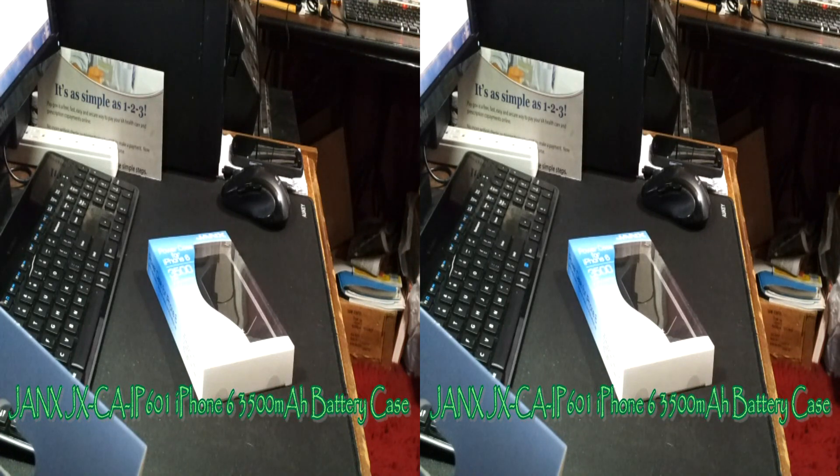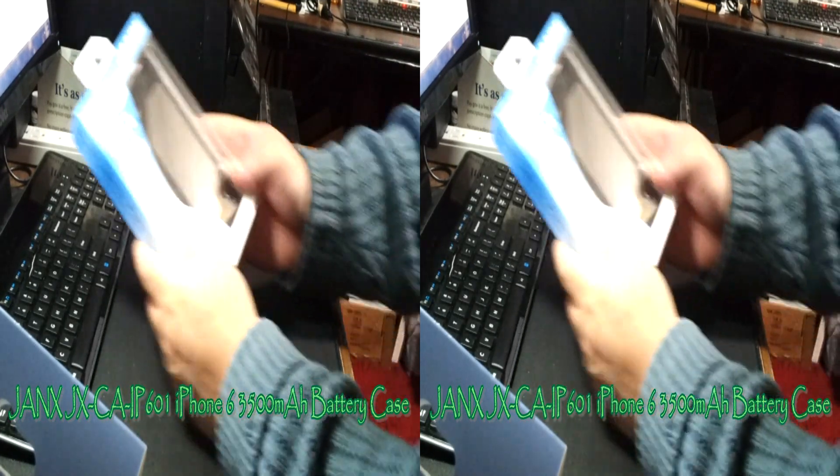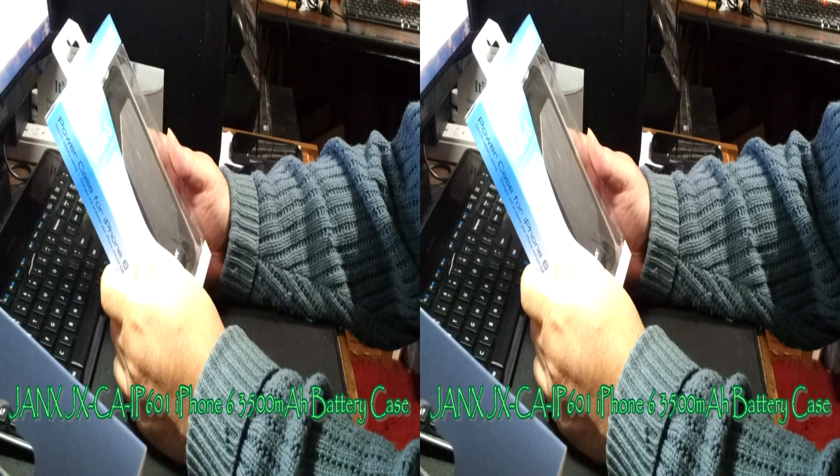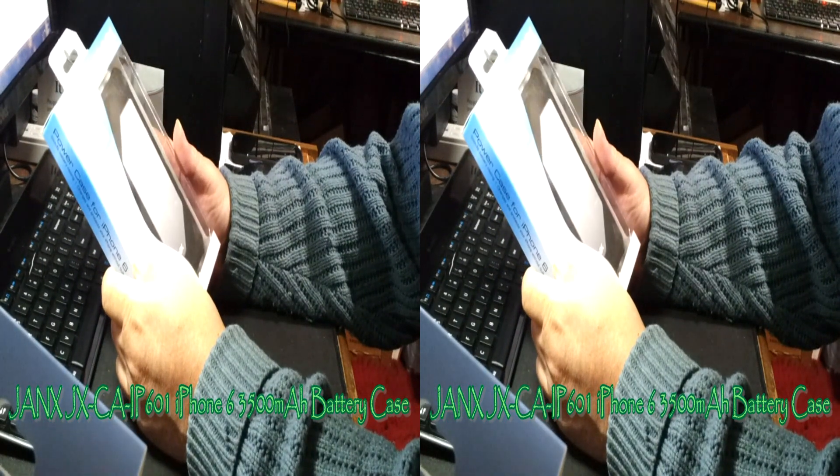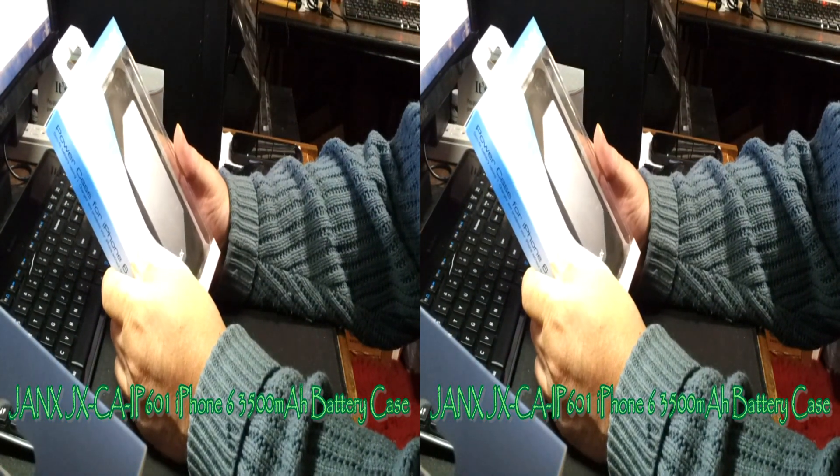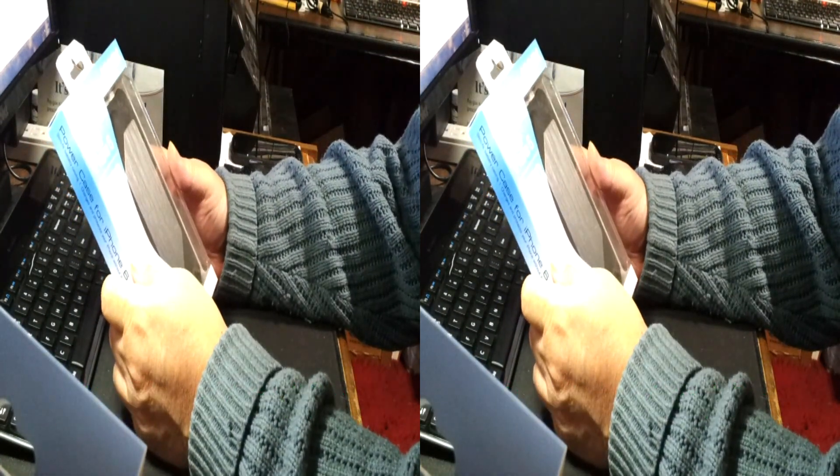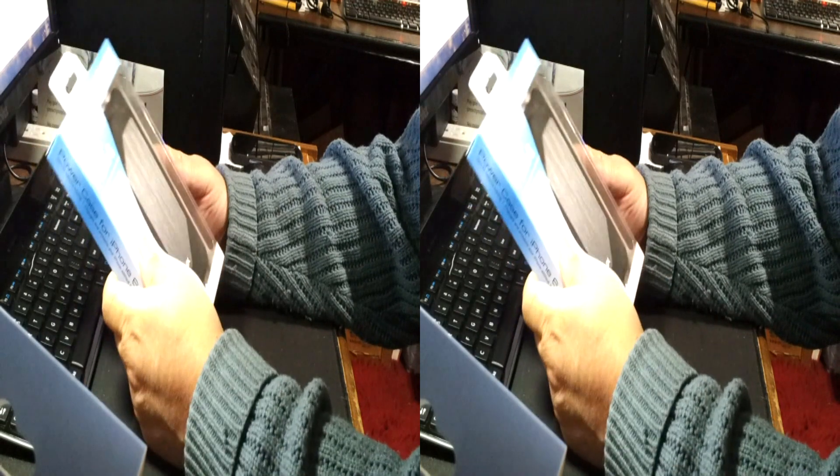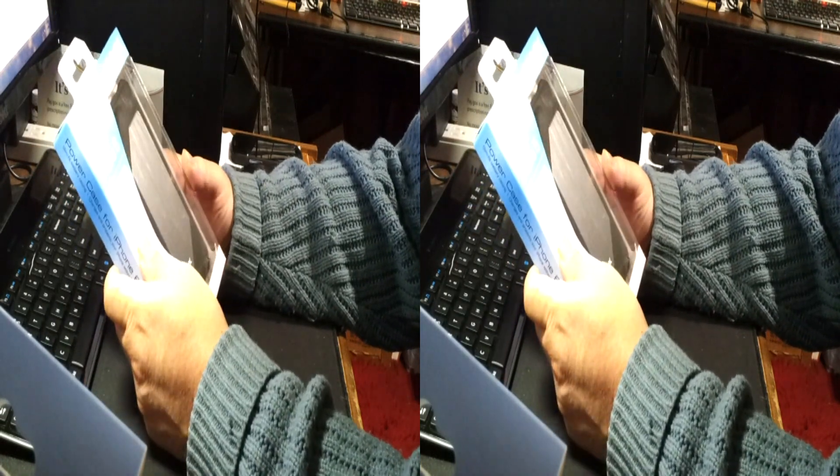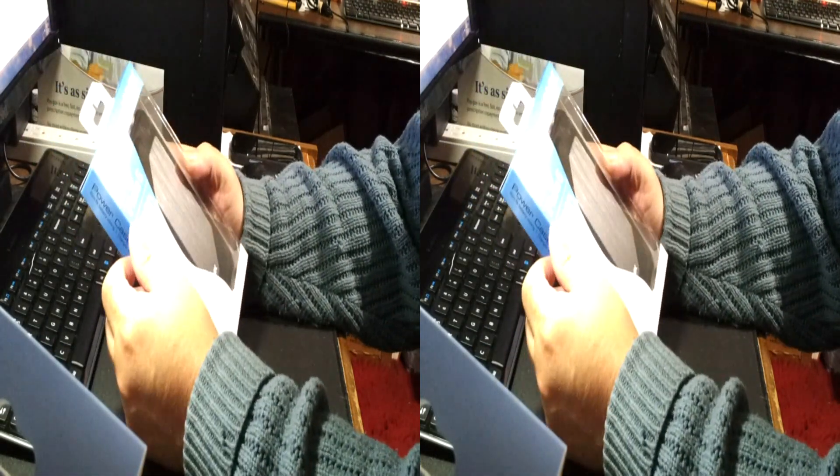Rik with the best of everything and I'm looking at a power case for the iPhone 6 by Jenks or GenX. I'll have to call them up and ask them how they pronounce that. I like Jenks.